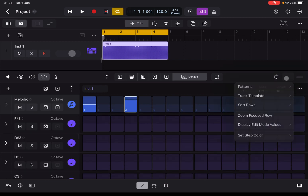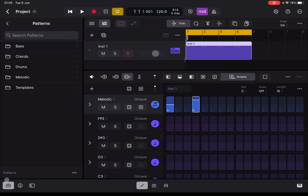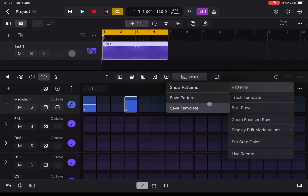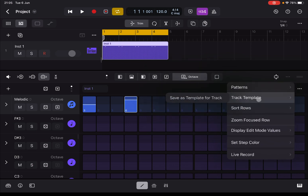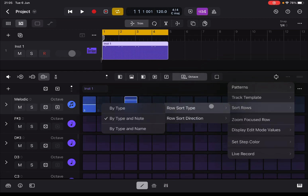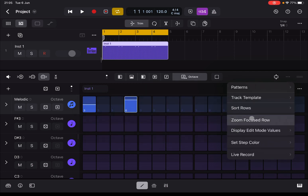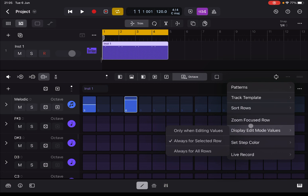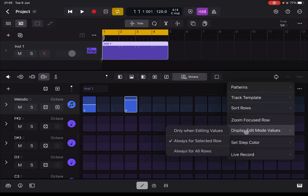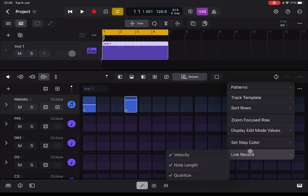Next we have the three dots for additional options. You can show patterns from the browser. You can save the pattern or save a template — really nice, you can create your own templates. You can sort rows by type, by note, by name, ascending or descending. You can zoom focused on a row, display edit mode values always, for selected row only, or for all rows. You can set step color by row or by region, and also the live recording options.